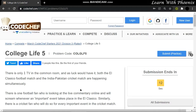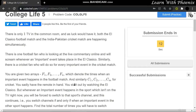Hello everyone, welcome to my YouTube channel 'Learn with Phoenix'. We are looking at 'College Life', which was a question from CodeChef Starters 2021 — the third or fourth question. If you have not solved this question, it means you have gone back in implementation. This question was easy to understand, so if you made a small mistake, re-watch the video so you don't repeat it.